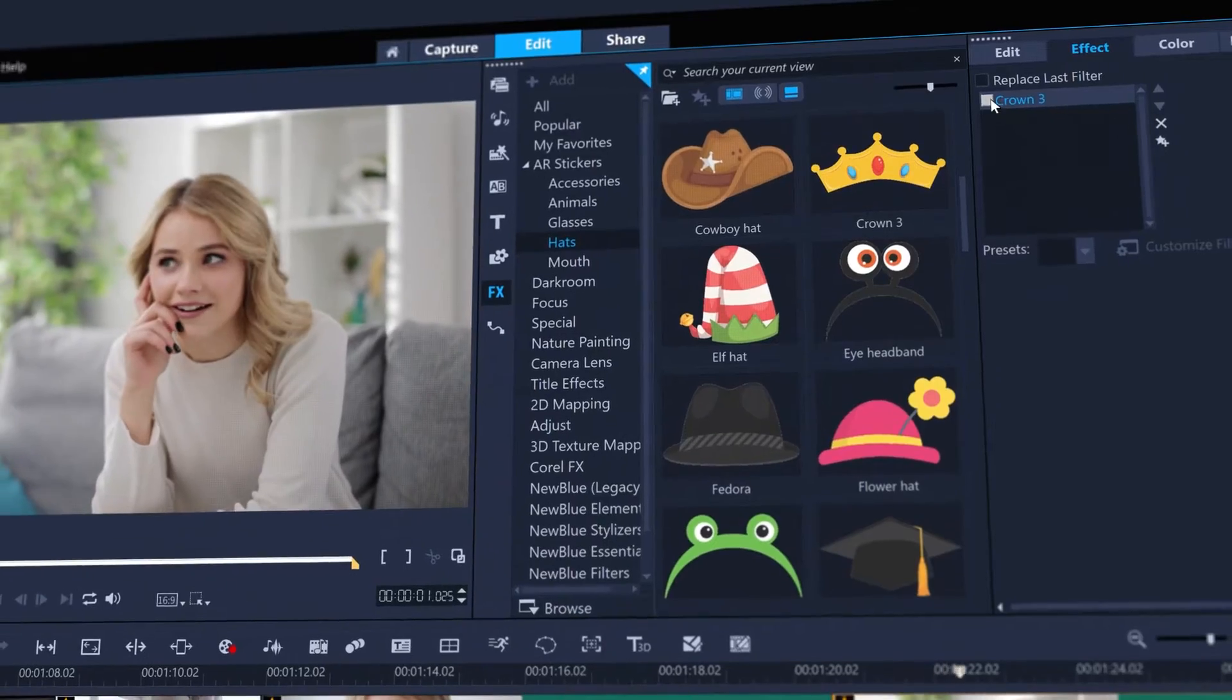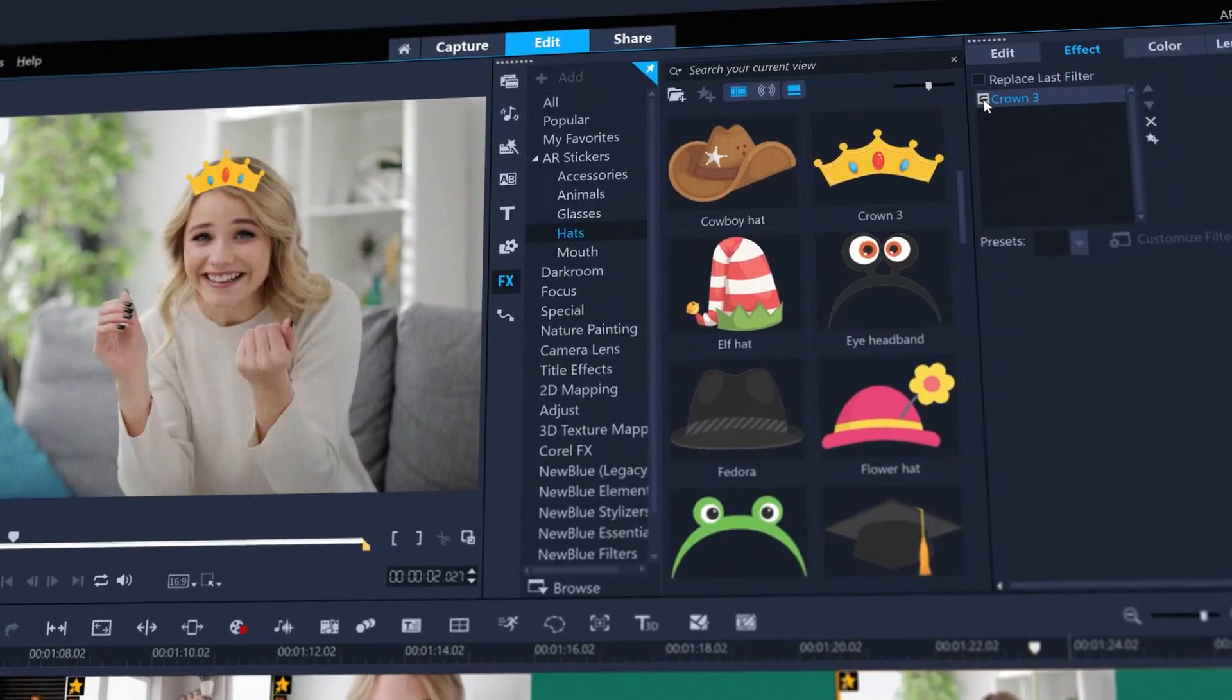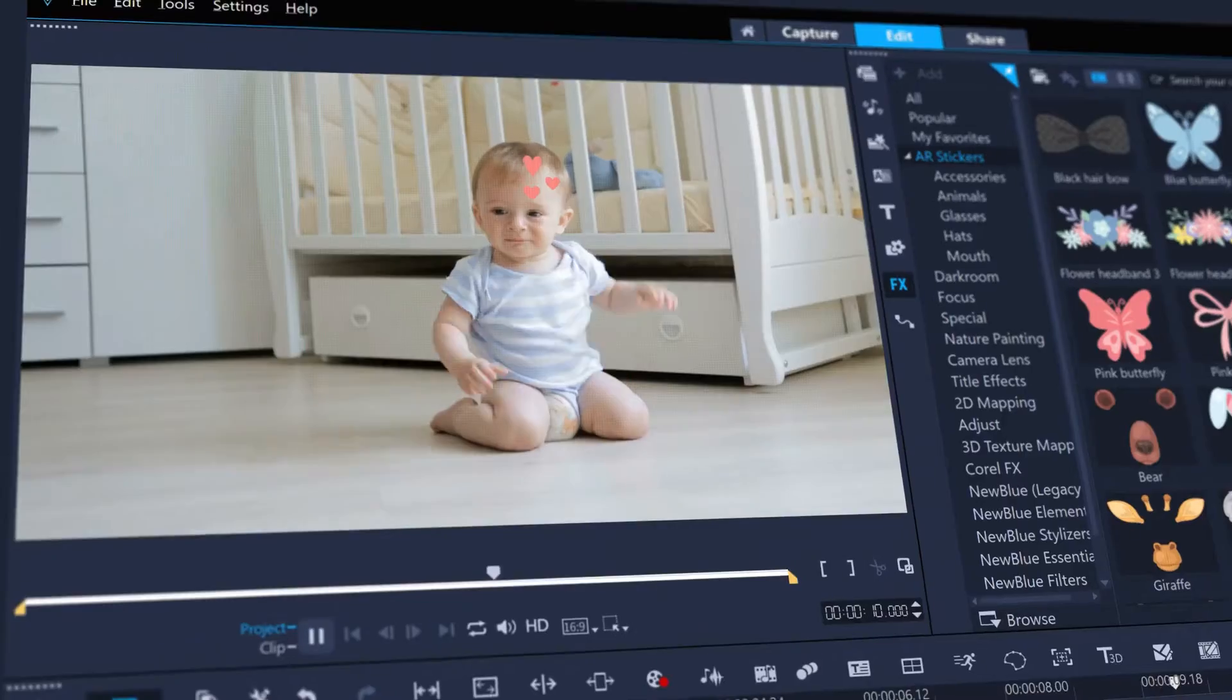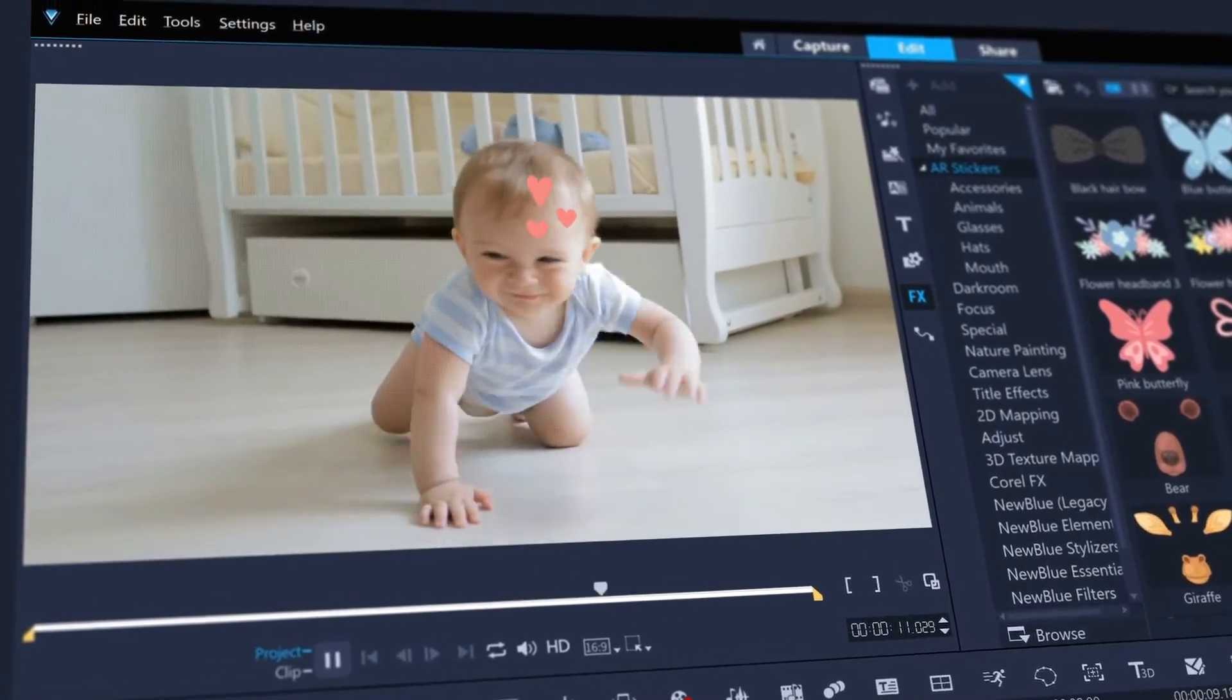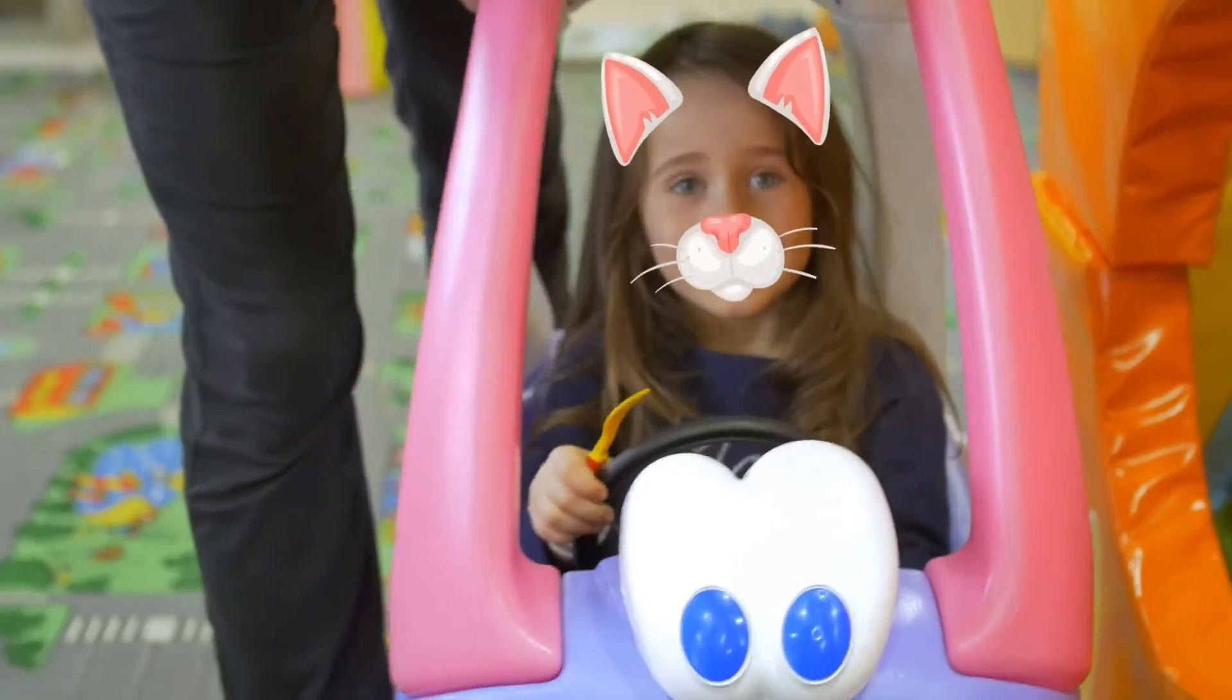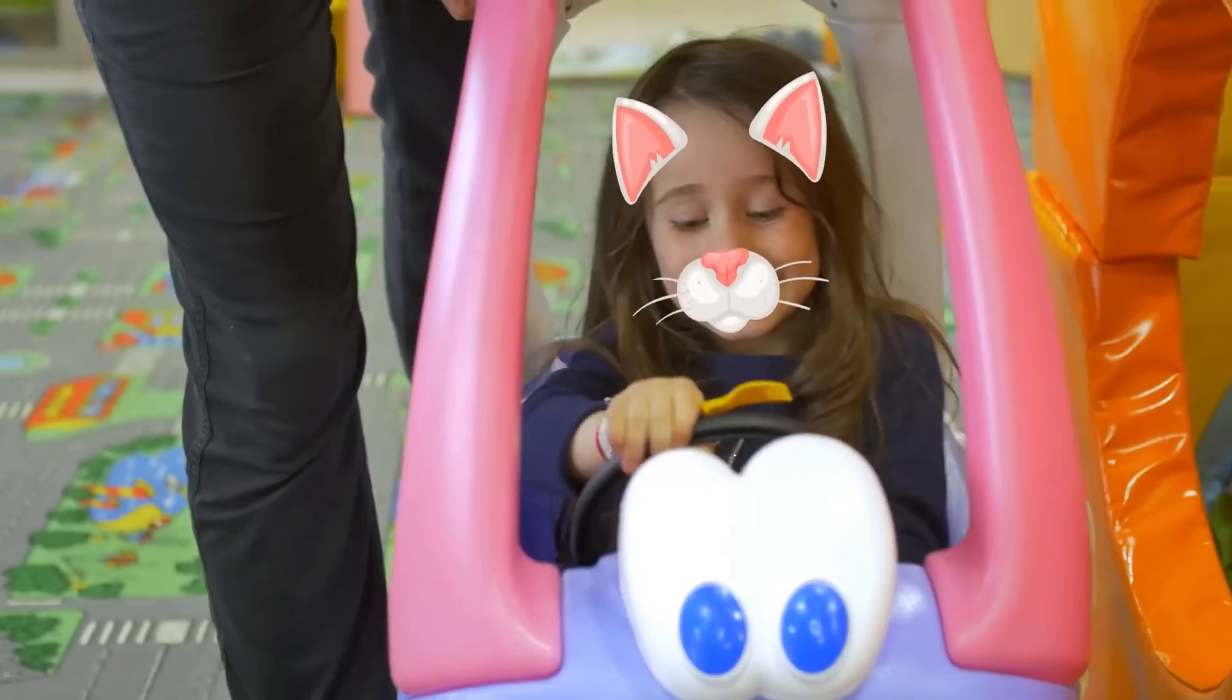Or a dapper moustache. Show off your devilish side. Or add crowns to those that have earned them, hearts to those that deserve them, or even full on animal costumes.